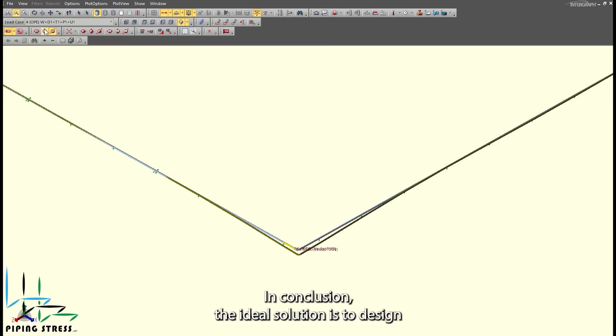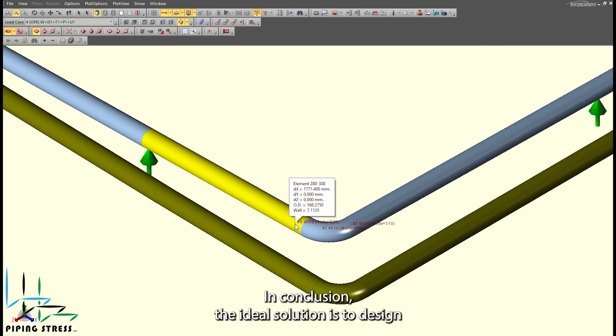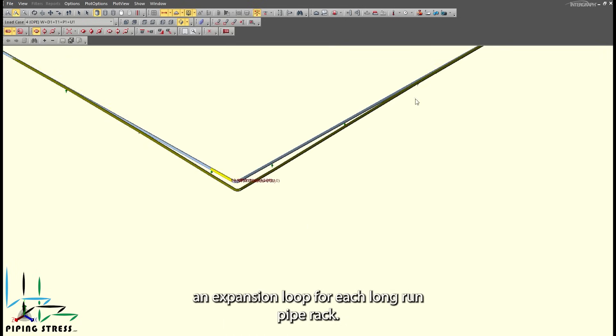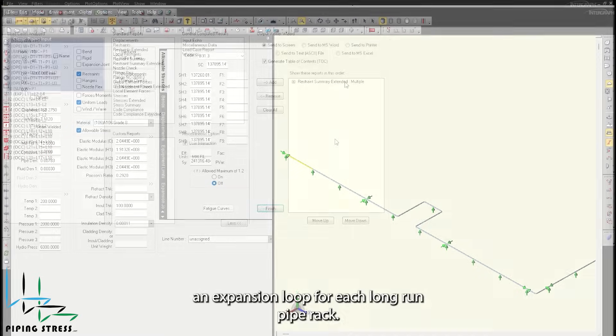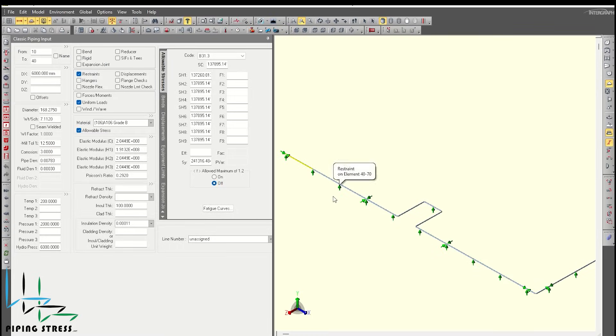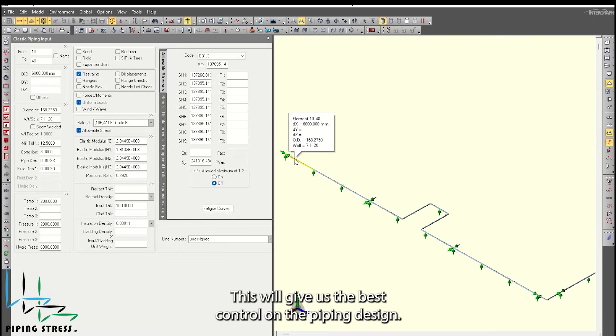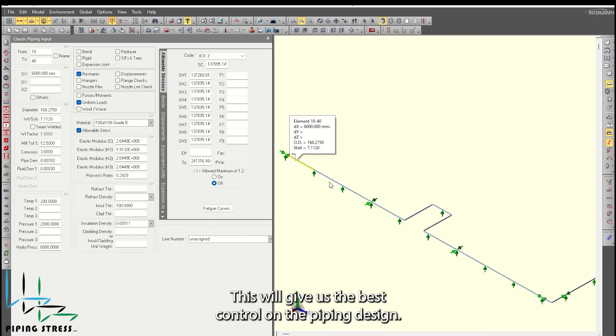In conclusion, the ideal solution is to design an expansion loop for each long-run pipe rack. This will give us the best control on the piping design.